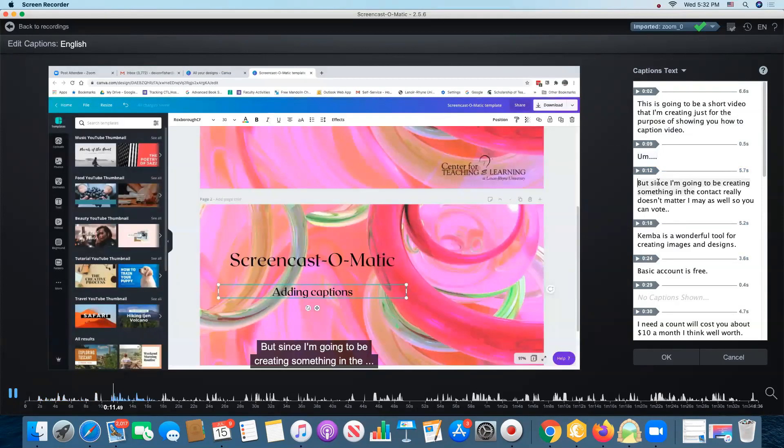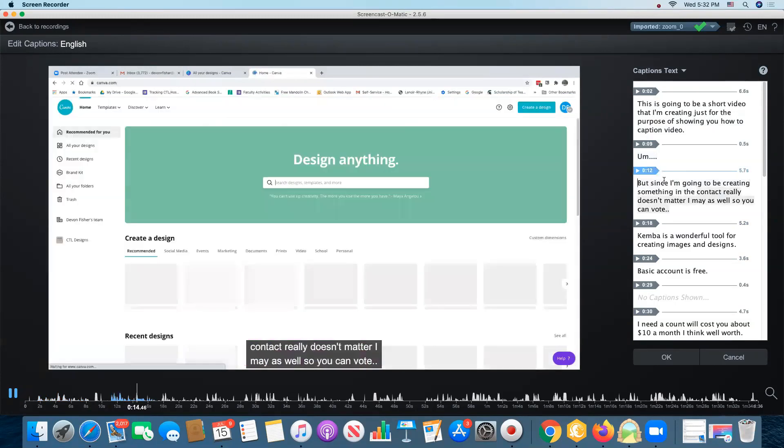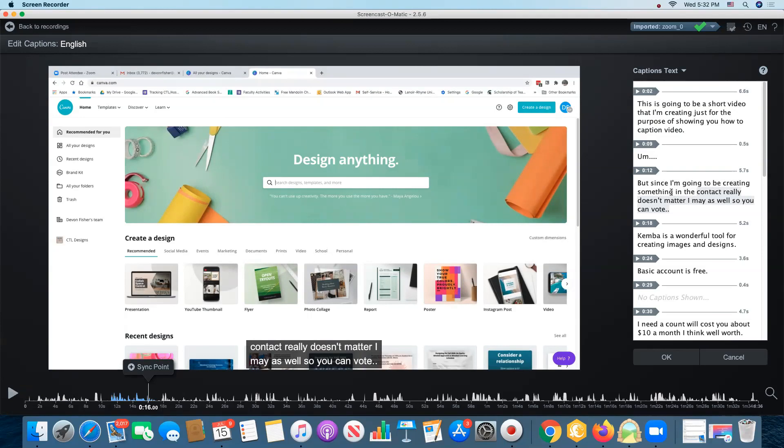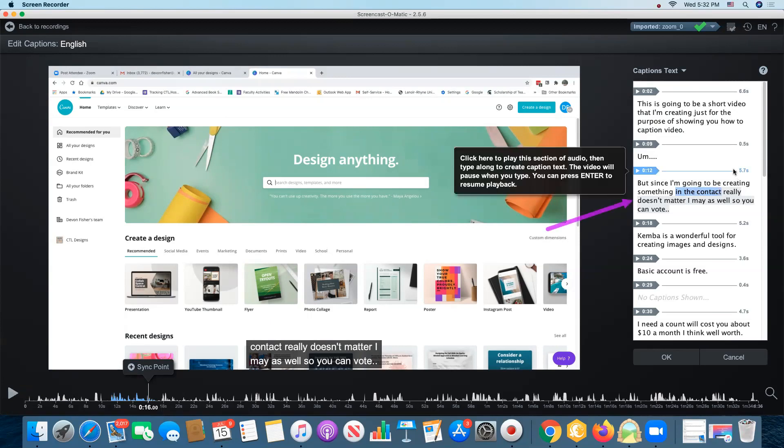But since I'm going to be creating something and the content really doesn't matter I may as well show you. You probably saw that something since I'm going to be creating something and the content really doesn't matter and what Google text, Google text to speech got or speech to text got was in the contact really doesn't matter, we know that's incorrect. So I'm going to highlight and I can change it.